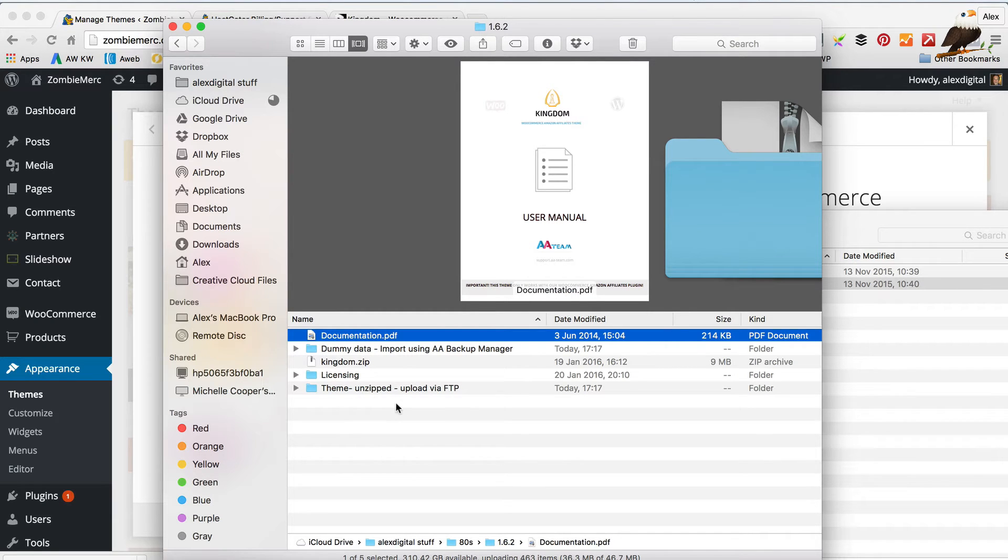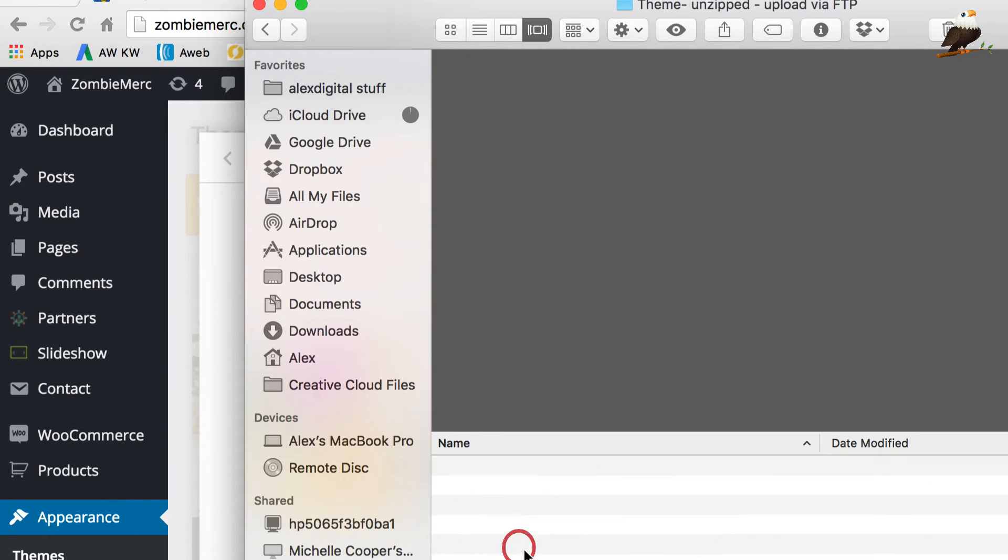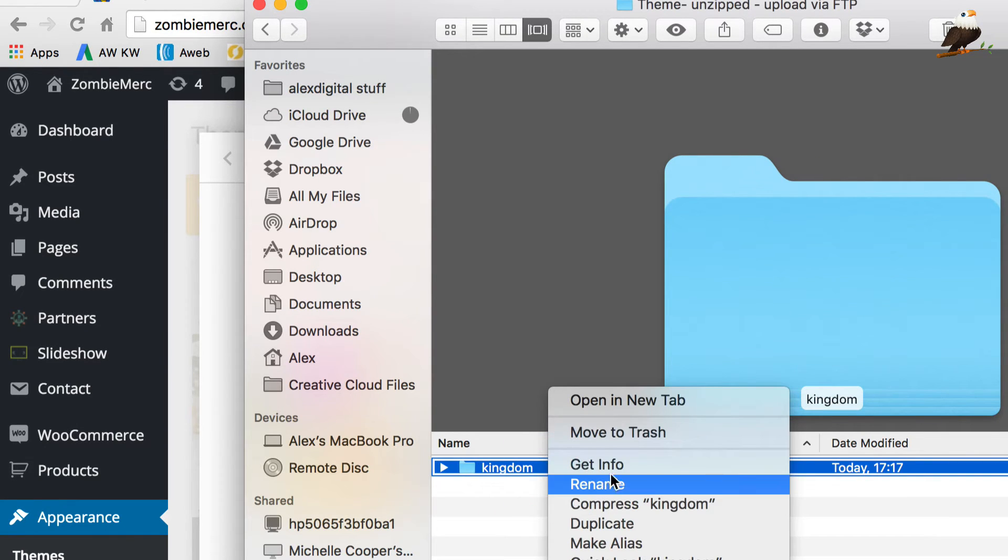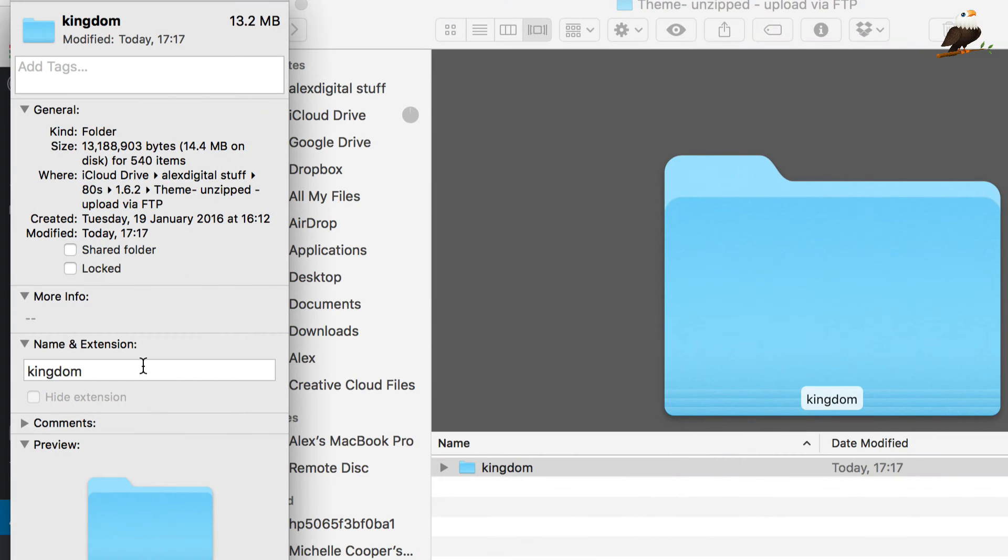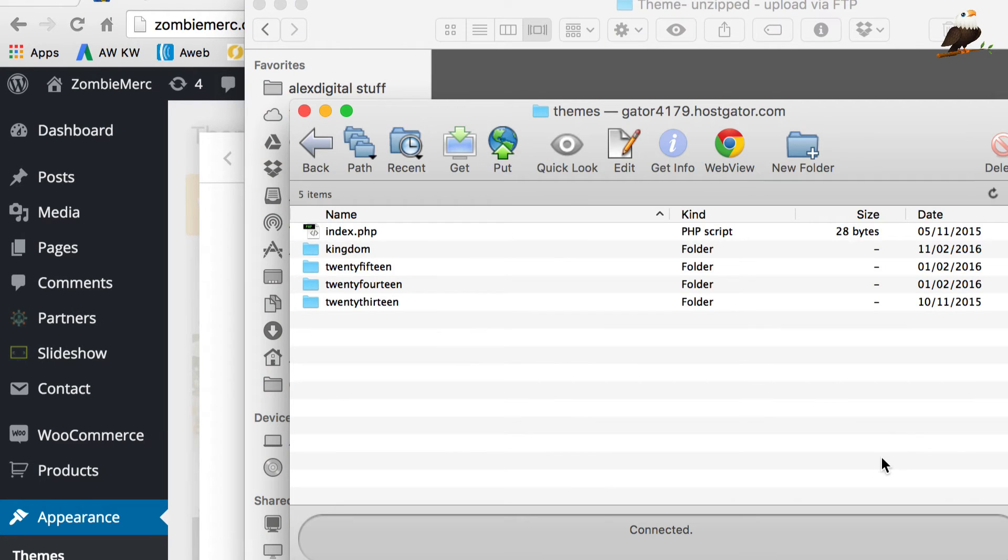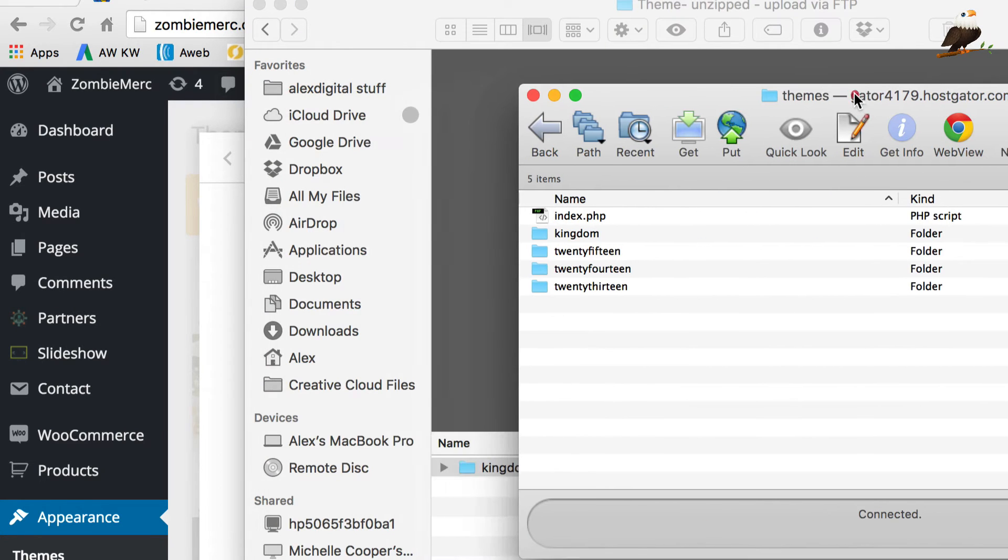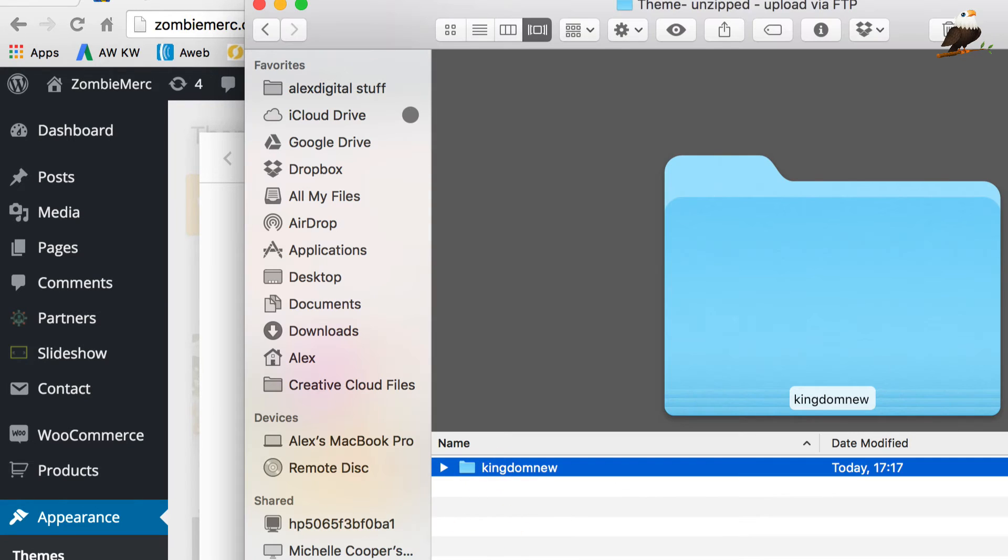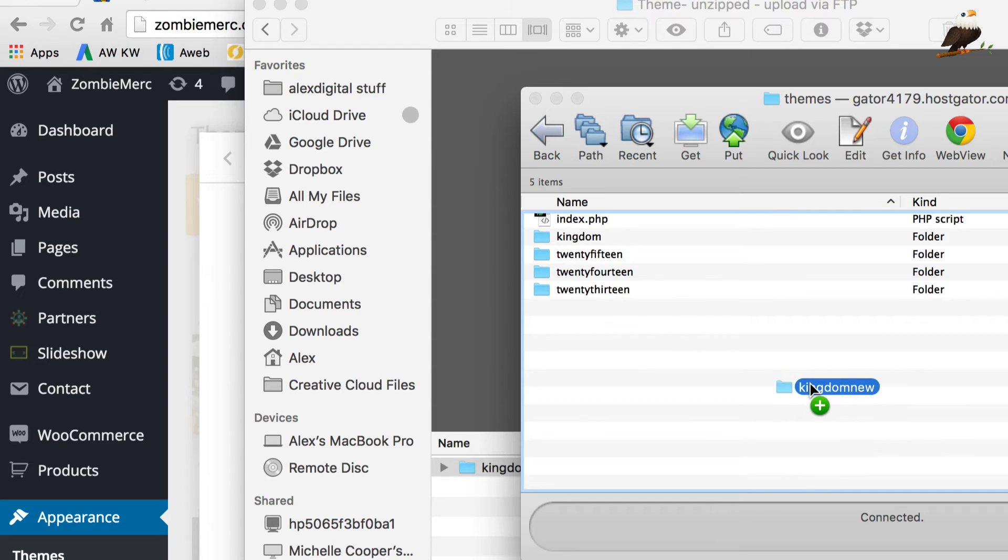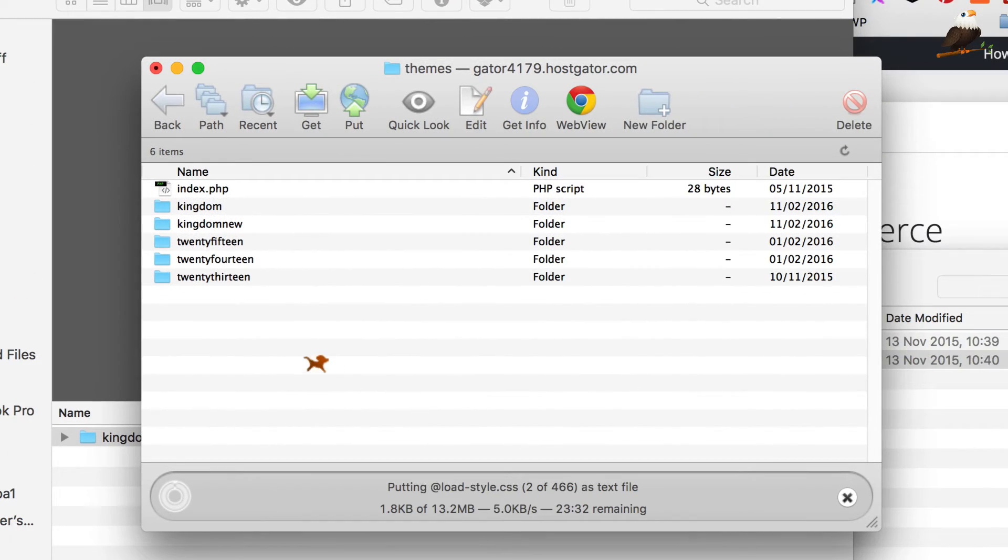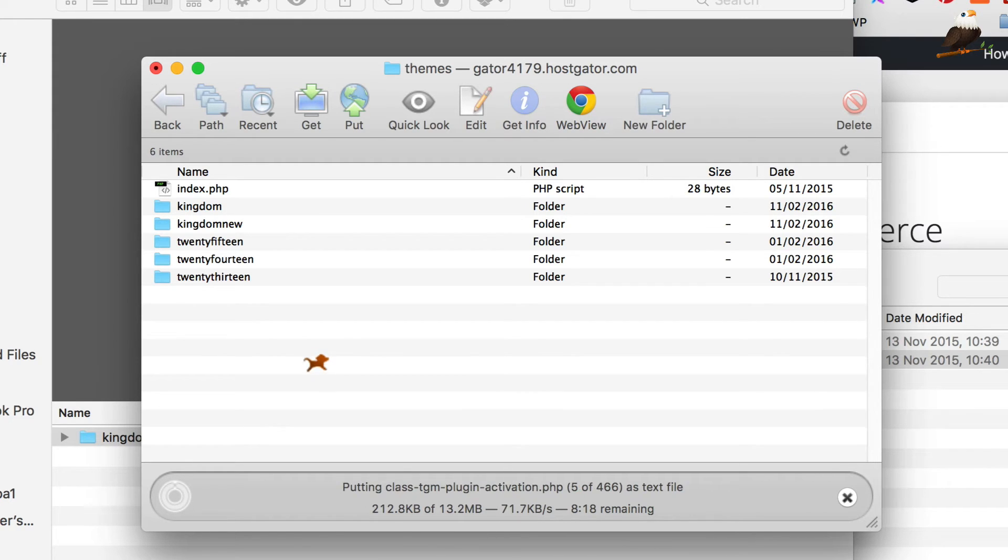Okay. So in that unzipped folder there is another folder called theme, unzipped upload via FTP. And there it is. And what I'm going to do is actually I'm going to rename this kingdom and call it Kingdom New. That way I can upload it alongside the current theme and then just rename on here to quickly switch them over. If that makes sense. So yeah, I'm just going to get that and drag that onto my FTP and upload it into the themes directory. This is going to take a few minutes. So let's speed up time with a quick edit.